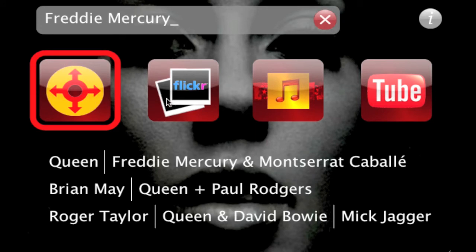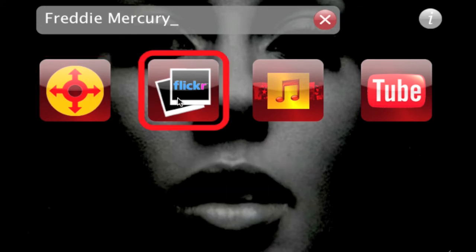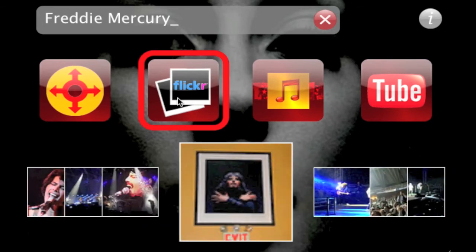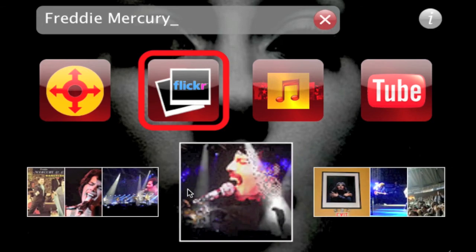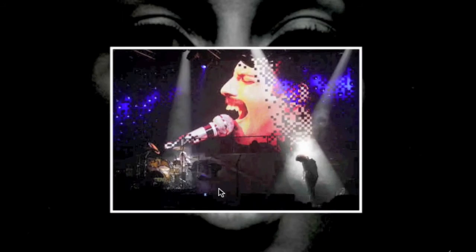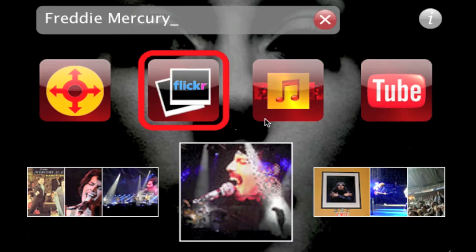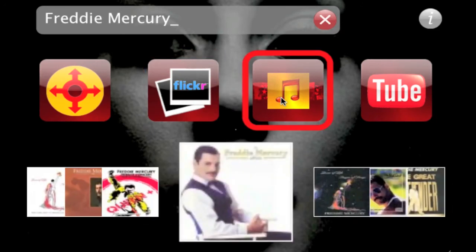Thumbnail pictures from Flickr are rendered using a simple component that resembles a display shelf. A single click, or press on the touchscreen, zooms in on a larger version of the image. Similarly, album covers and album information are fetched via a web service from Amazon.